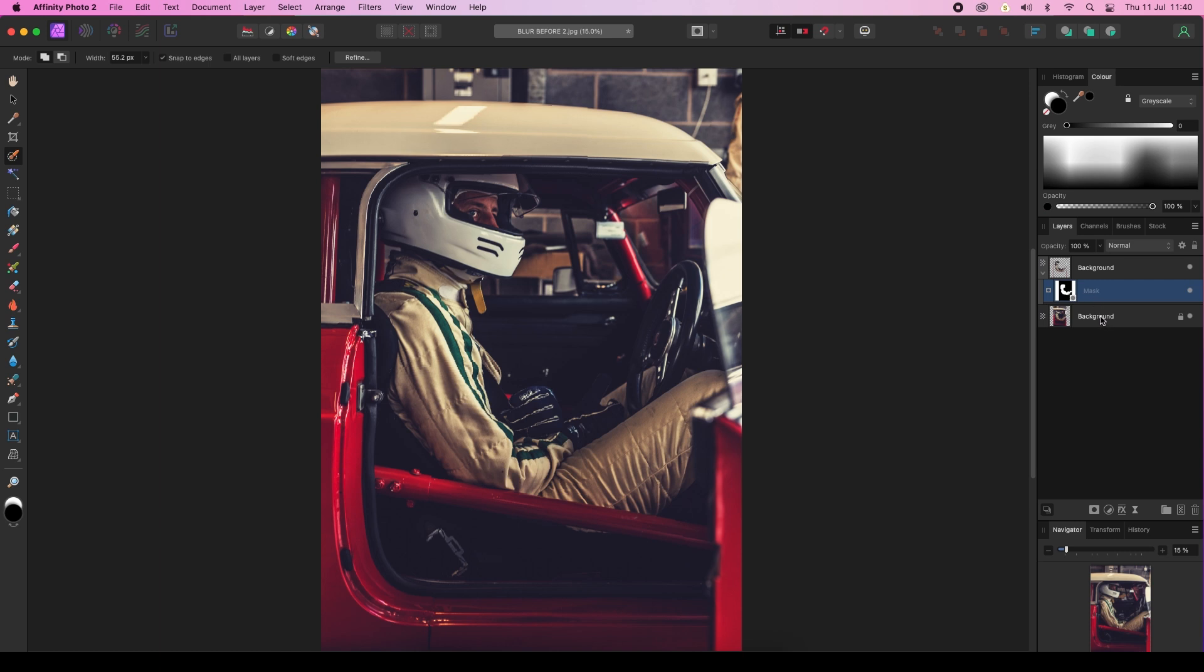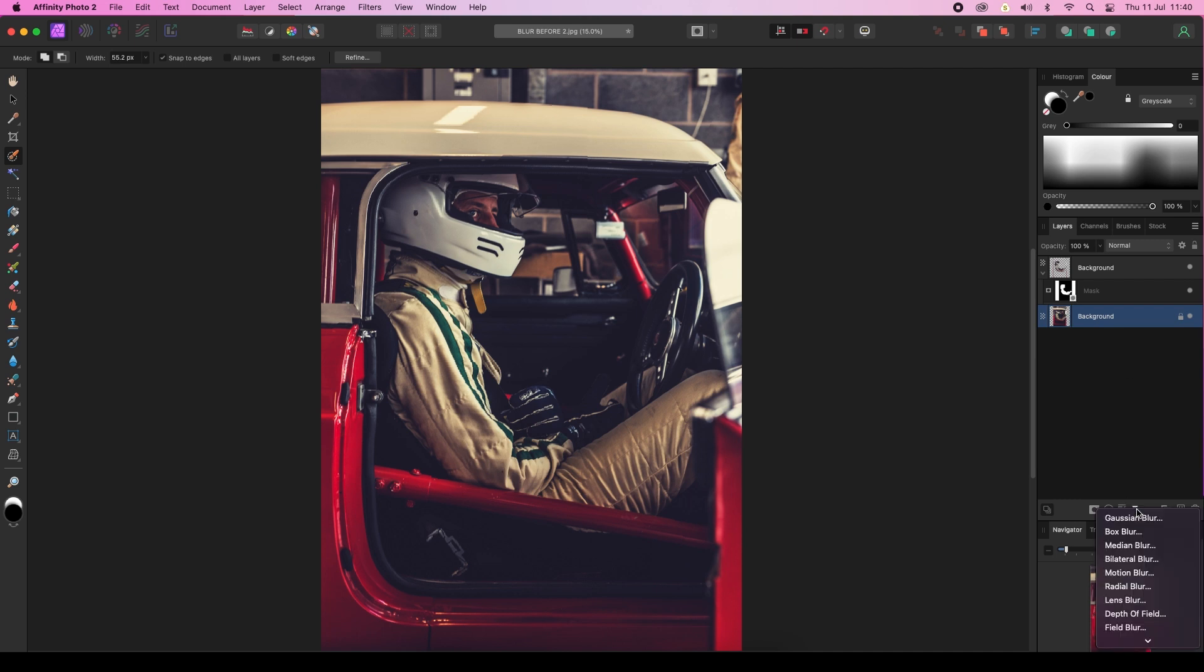We're then going to select the filters option from the layers panel, and this is identified by an egg timer icon, and we're going to select the first one which is Gaussian Blur.